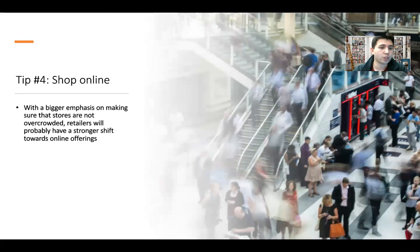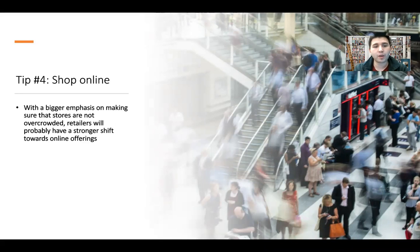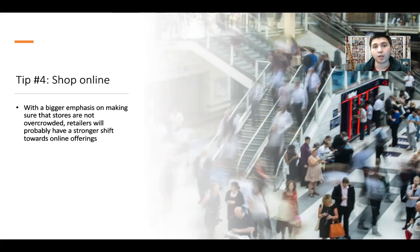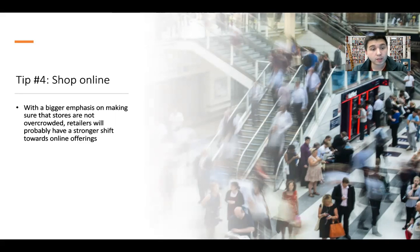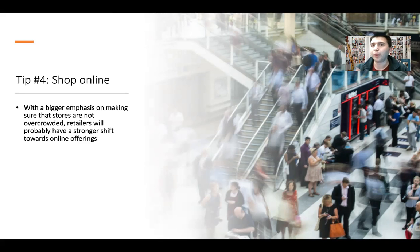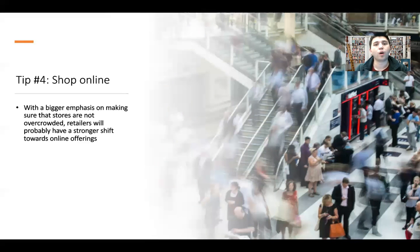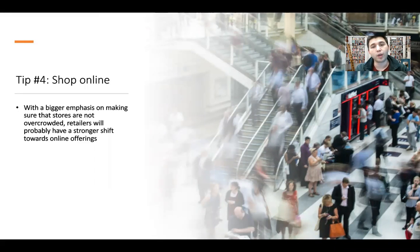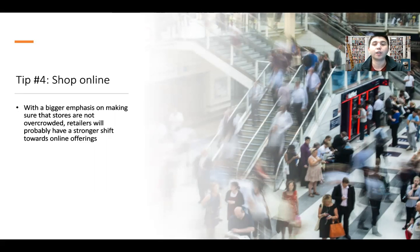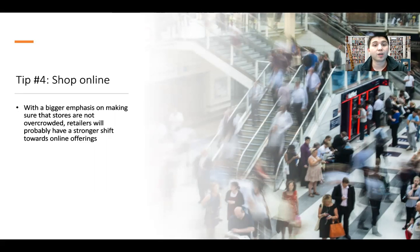Tip number four: shopping online. With a bigger emphasis on making sure that stores are not overcrowded, a lot of retailers are probably going to have a stronger shift towards online offerings. That's not to say that you can't provide gifts that aren't online, but even using gifts that are do-it-yourself will be really meaningful and will go a long way because it will say that you took the time to create this gift for this one person, and you specifically took the time to create something that is geared towards their interests. So shopping online, but also DIY gifts are another option that you can think about.